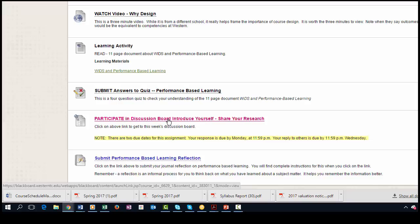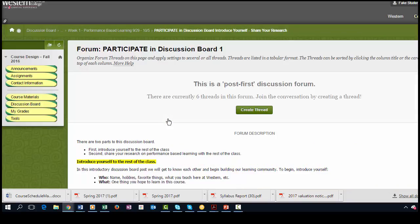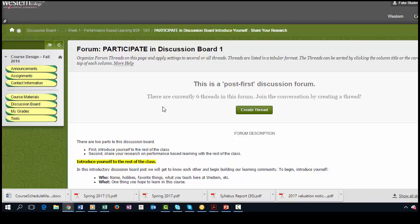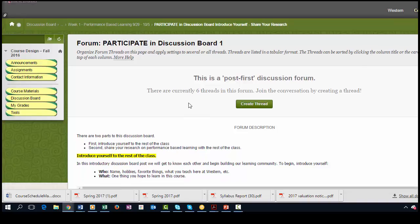So let's go ahead and click on there, which is how you'd access it. And in my courses, all of them are post-first discussion forums. So basically you're not going to be able to see what anyone else has posted until you've actually completed that particular process.